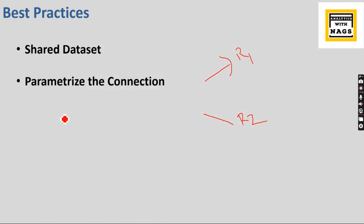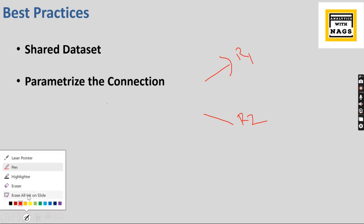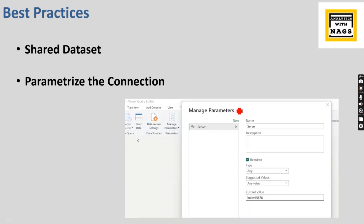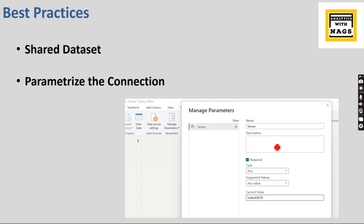Then parameterize connection. So what does it mean? Basically, when you create connections in the Power Query or when you create new connections, I would like to recommend you use the server name, DB name, and whatever tables, whichever is possible, in a parameterized way.